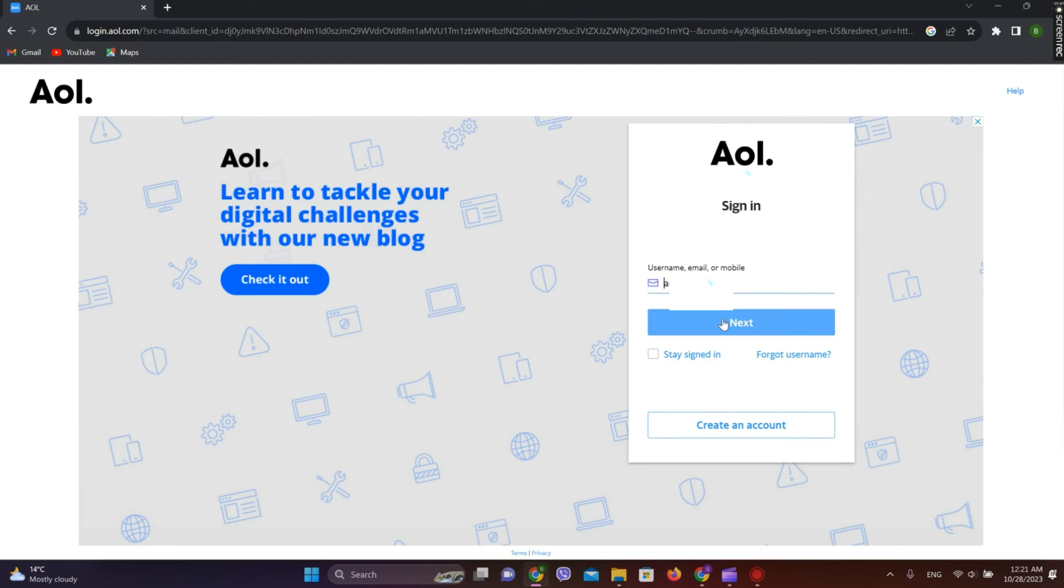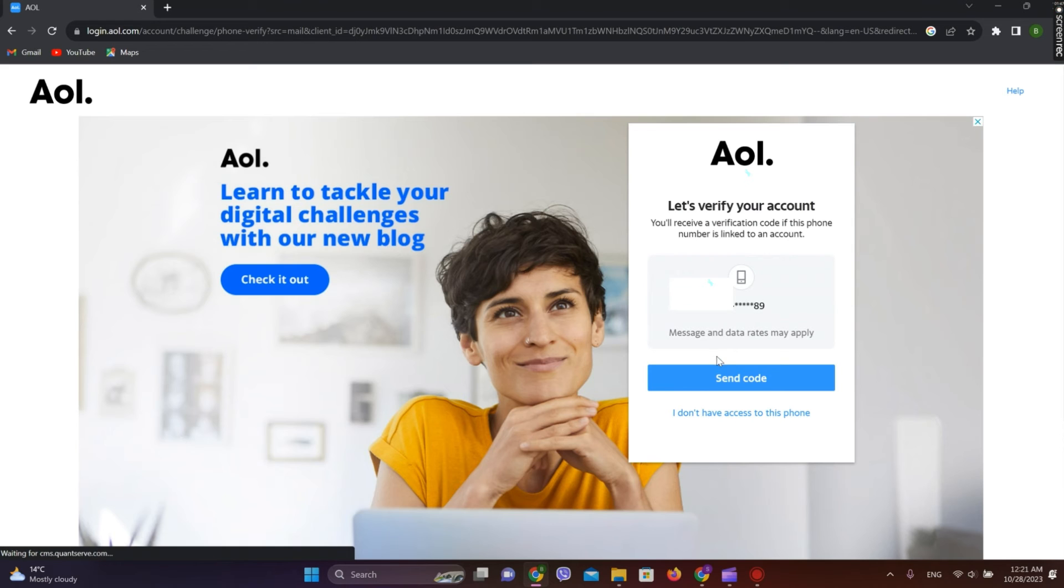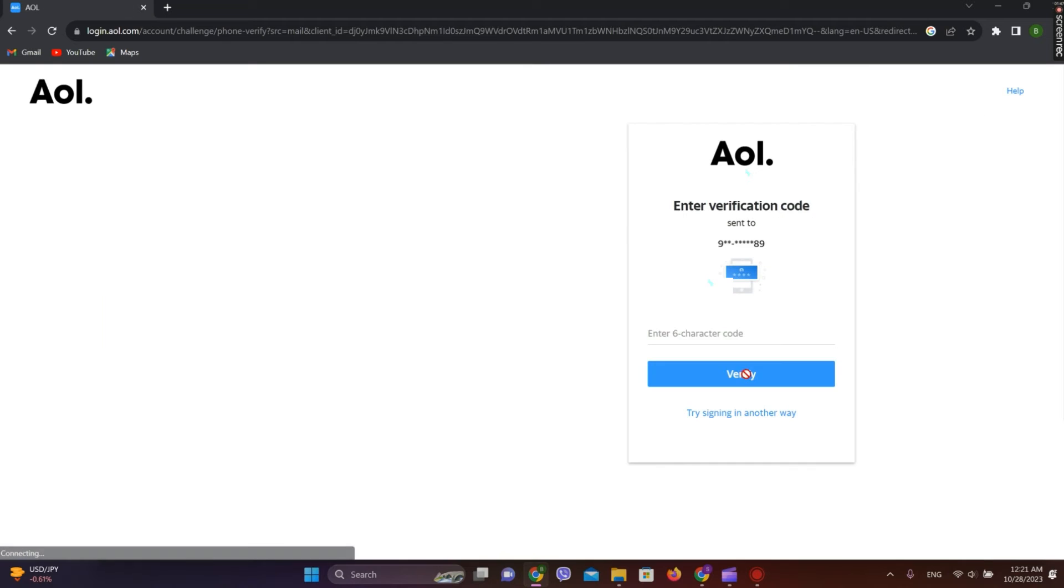Now write your username and click on next. Now we need to verify here, so click on send code.